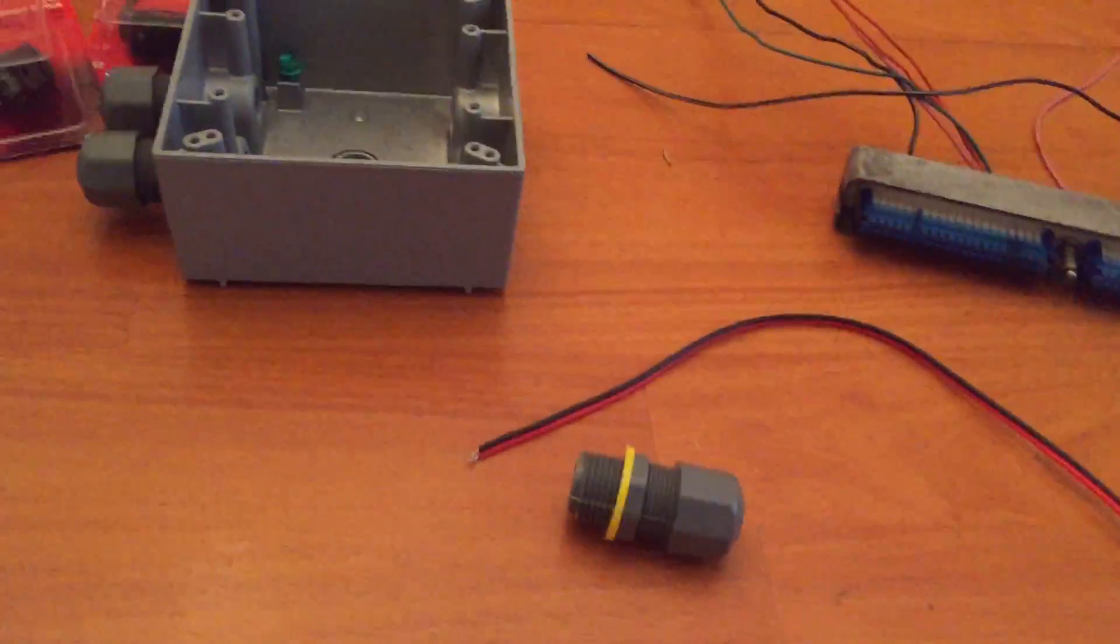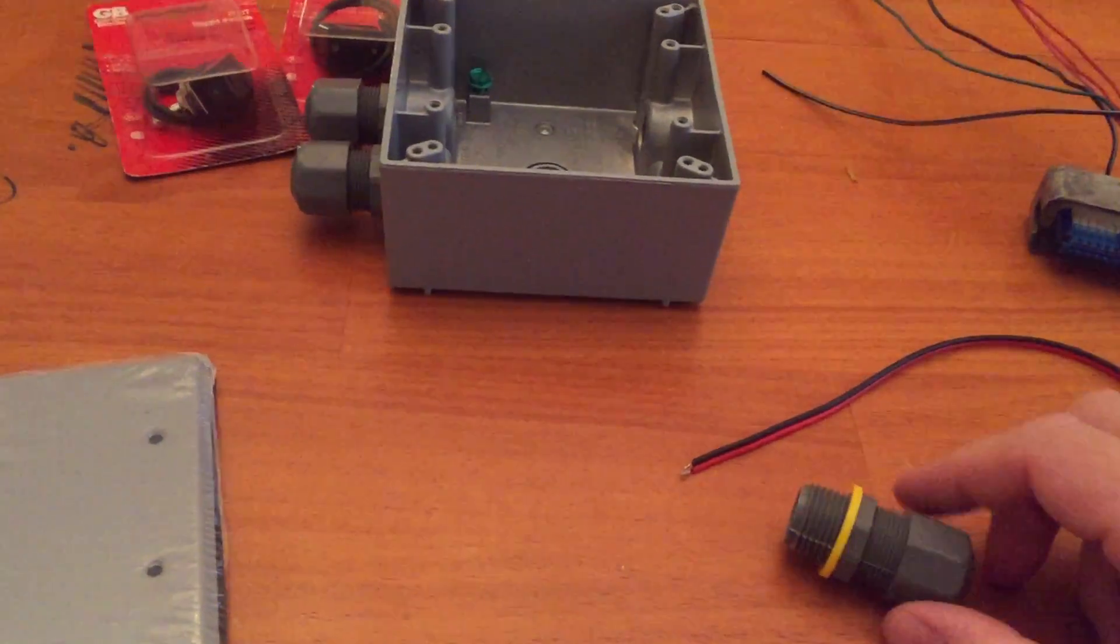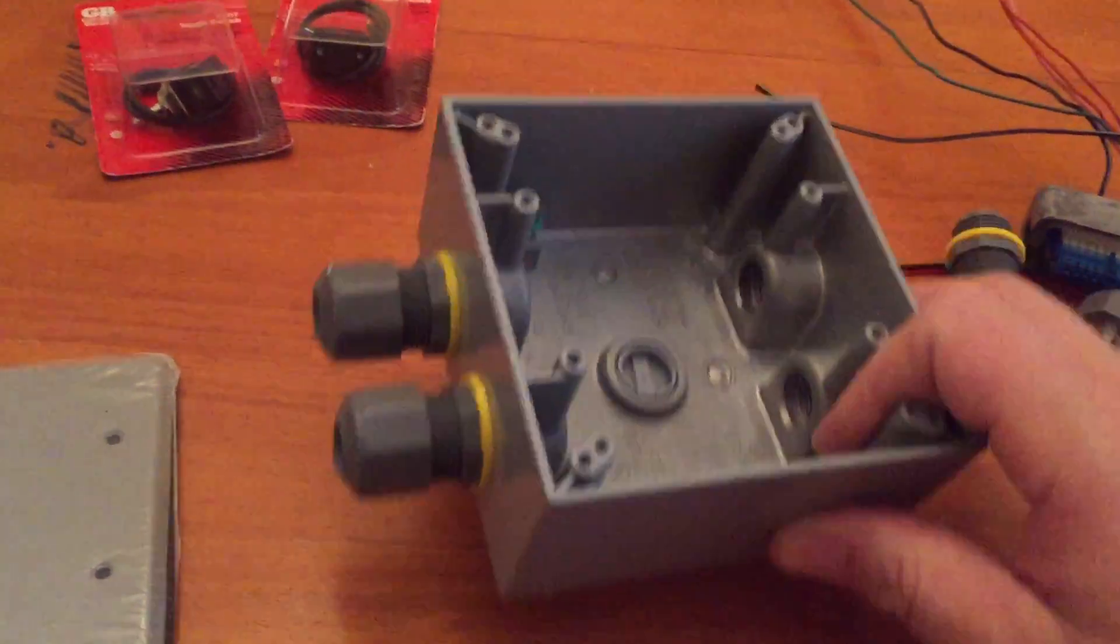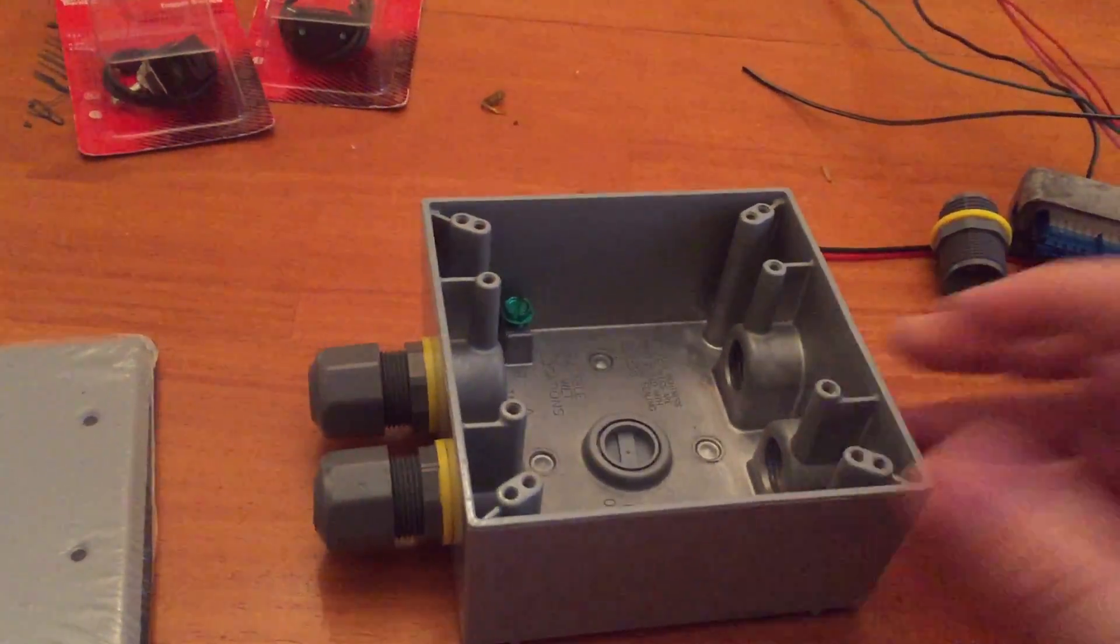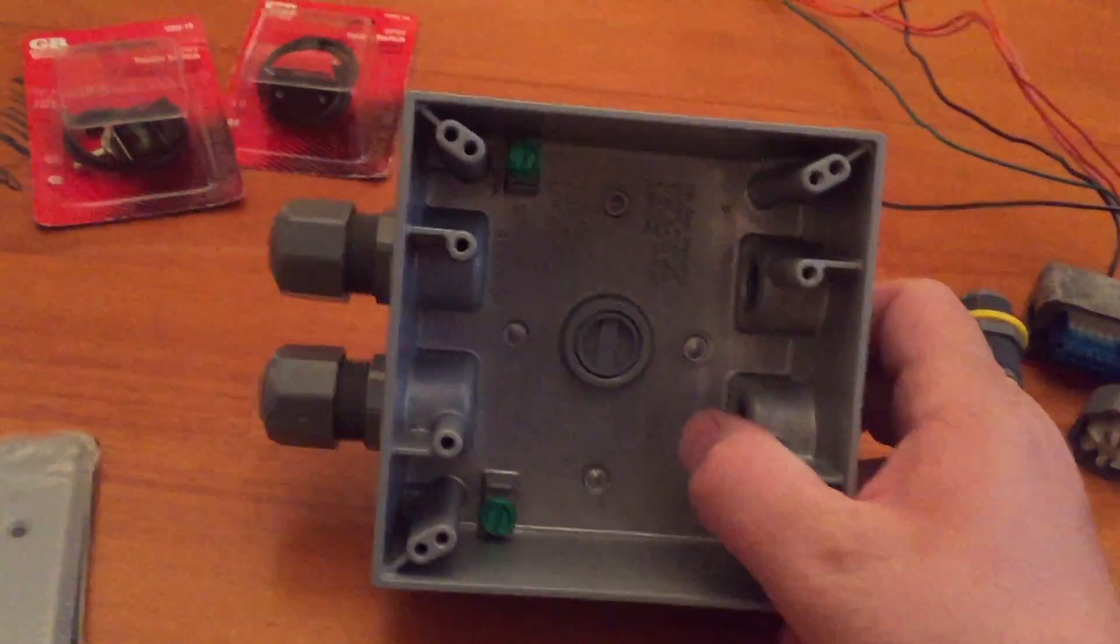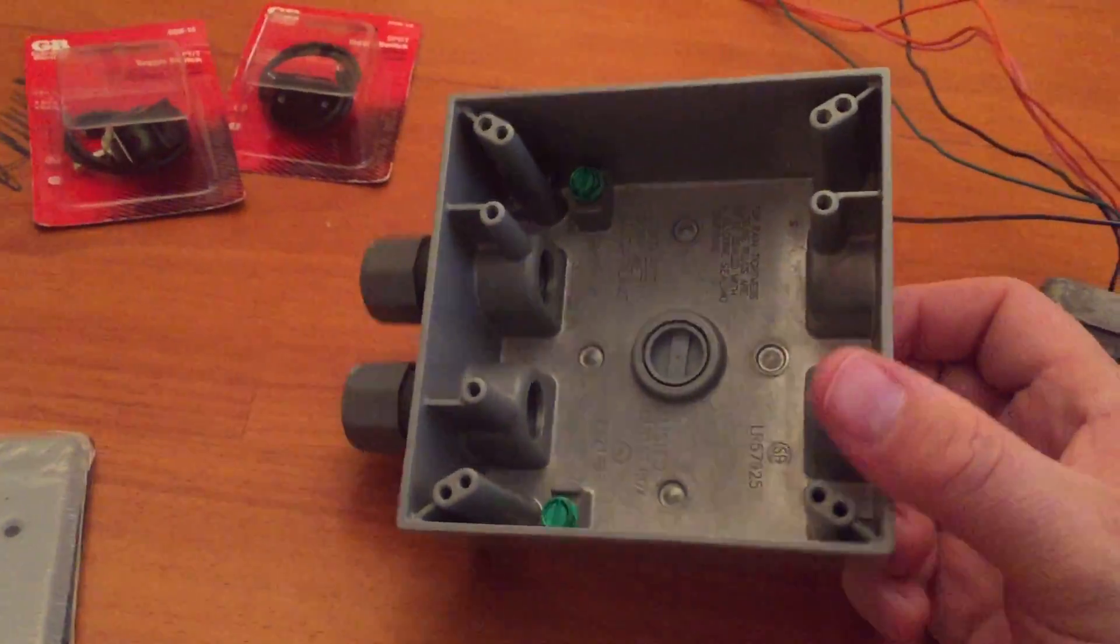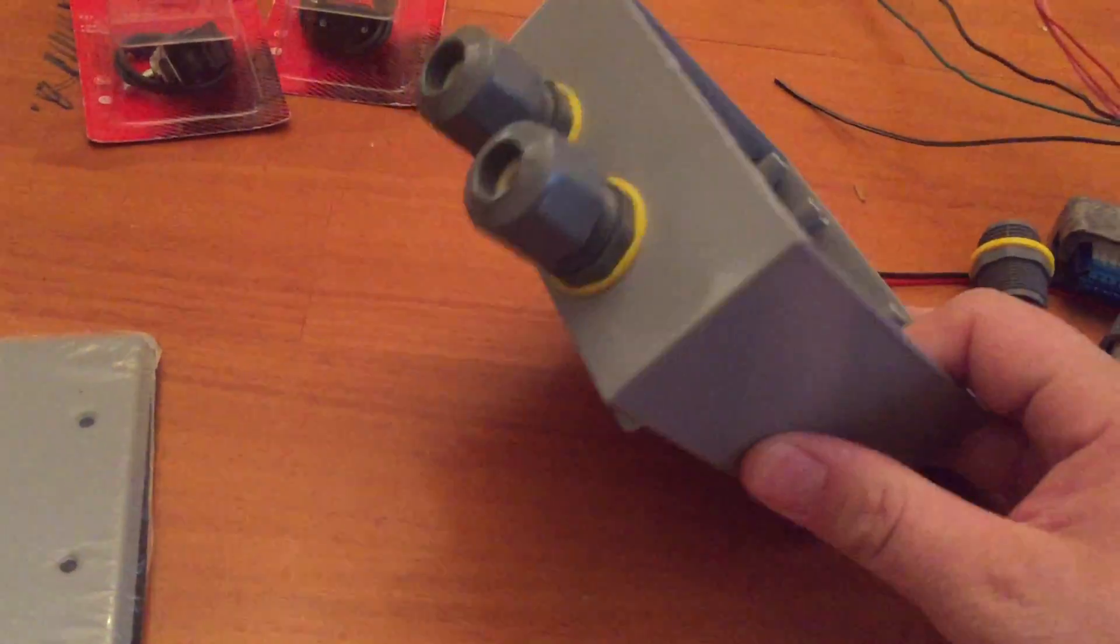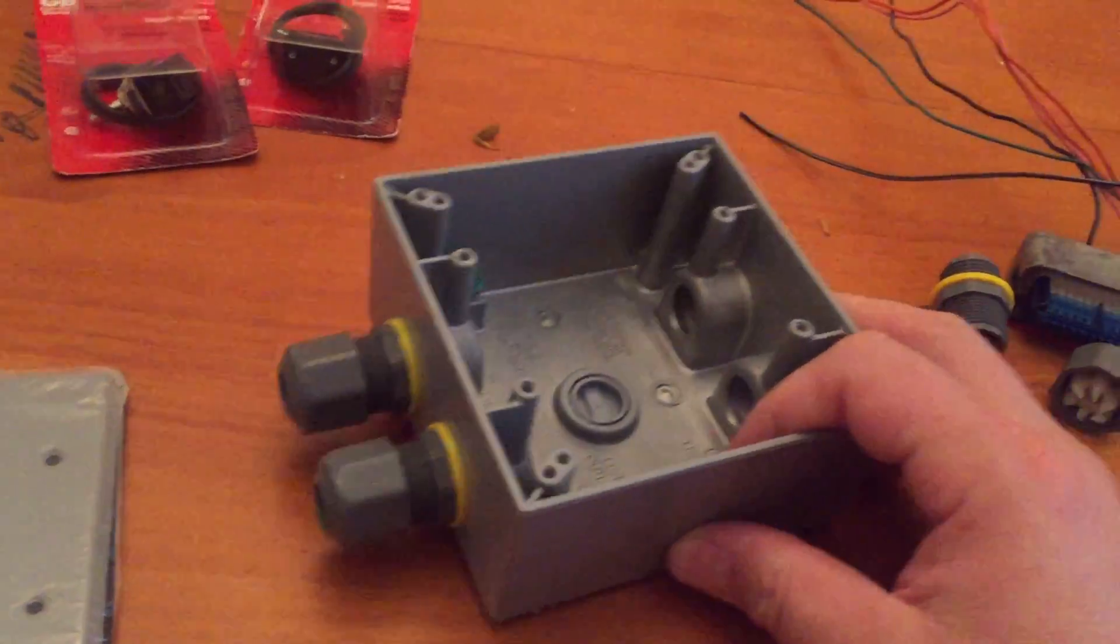So what I'm doing is, what I'm starting with is an outdoor weatherproof box you would find at your local Home Depot electrical supply house. This is what I have laying around because this is what I do.